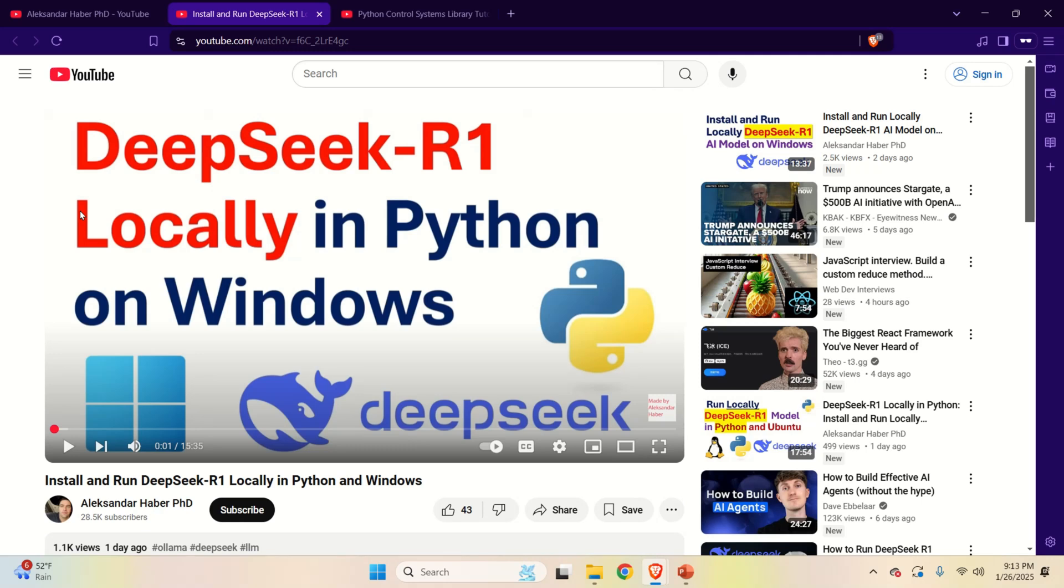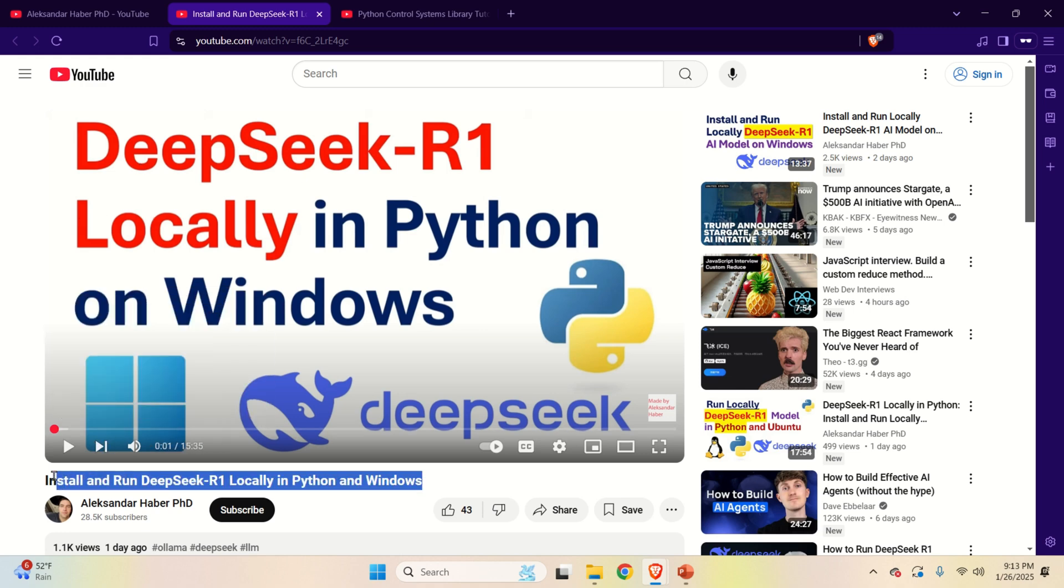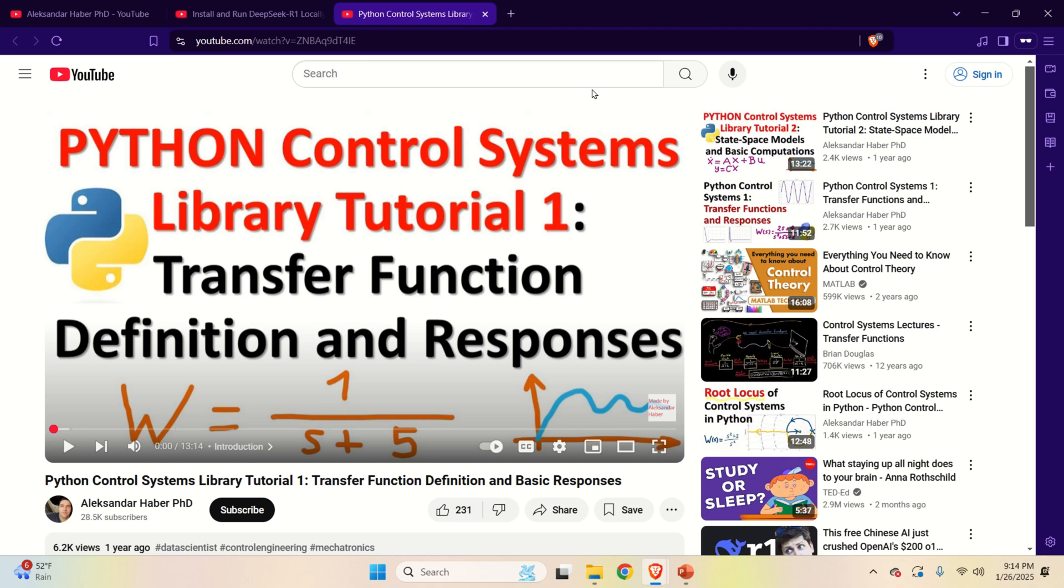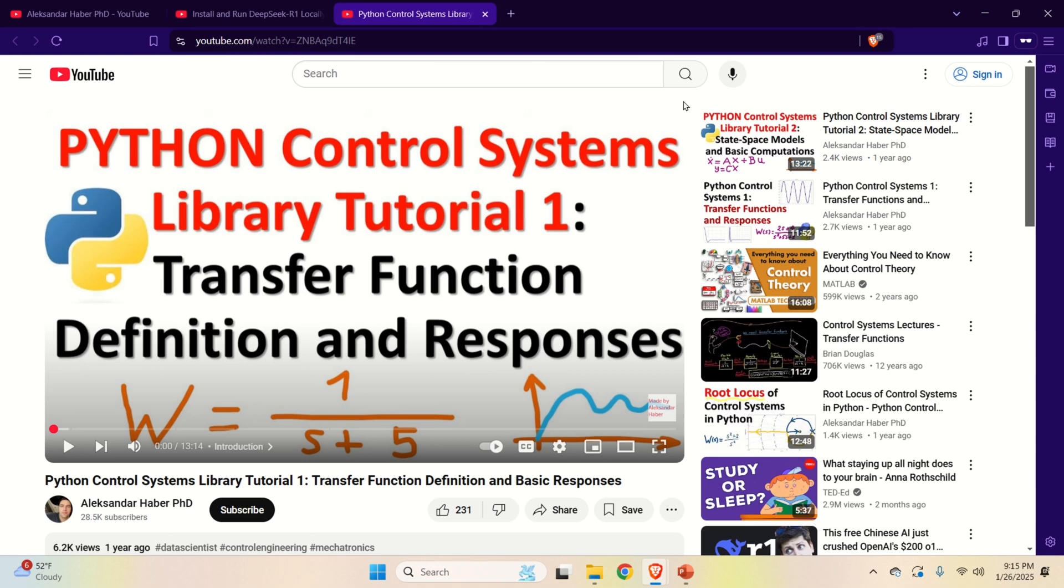Now, here are the prerequisites for following this tutorial. First of all, you need to install DeepSeek-R1 on your system. For that purpose, I've created a separate video tutorial explaining how to install DeepSeek-R1 locally in Python and Windows. And here is the tutorial, and I will provide a link to that tutorial in the description below. Secondly, I strongly suggest you to watch this tutorial that explains how to use the Python control systems library. That is, you need to know how to simulate control systems in Python. In fact, you don't even need to watch this particular tutorial since I will provide detailed explanations on how to do that. So, let's immediately start with explanations.